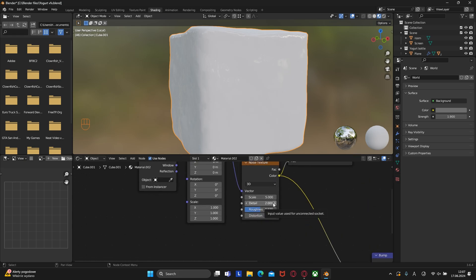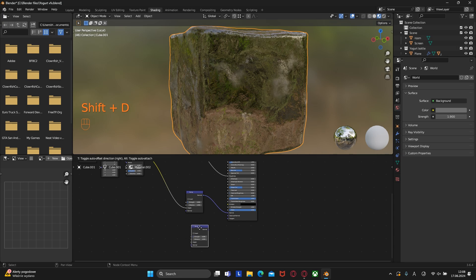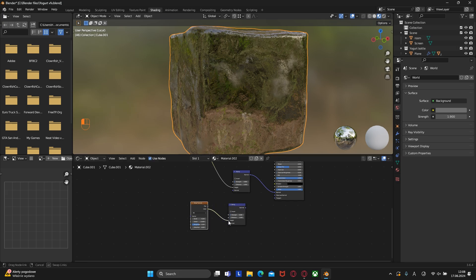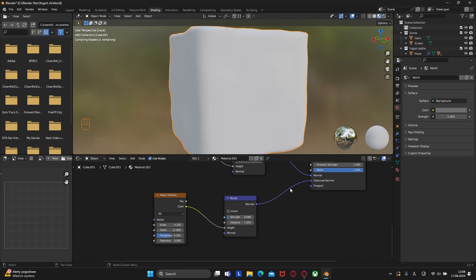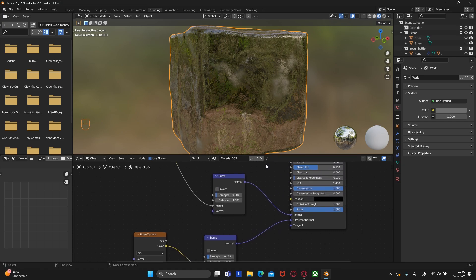Let's change the noise texture parameters: scale to 4.1, detail to 11.8, and change the roughness transition to 1. Then duplicate the bump node and the noise texture. Connect the noise texture to the height of the bump node, and the bump node to the BSDF normal. Set the noise texture scale to 5, detail to 2.8, roughness to 0.4, and increase the strength on this bump node a little bit. The ice cube material is now created.